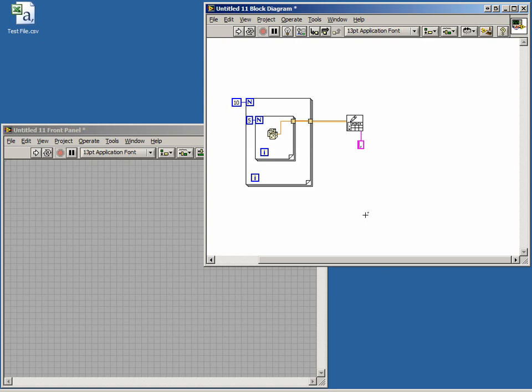The Write to Spreadsheet File VI is what's known as a polymorphic VI. This means that the VI can accept data in many different formats automatically with no changes required by the programmer. We can demonstrate this ability by changing our data from a 2D array of doubles to a 2D array of strings.